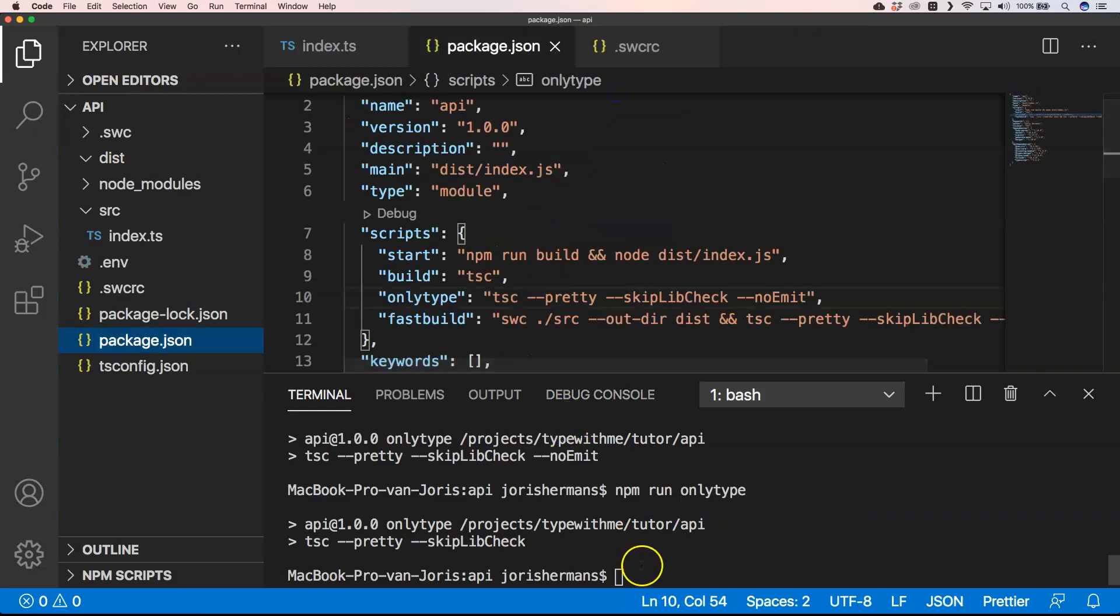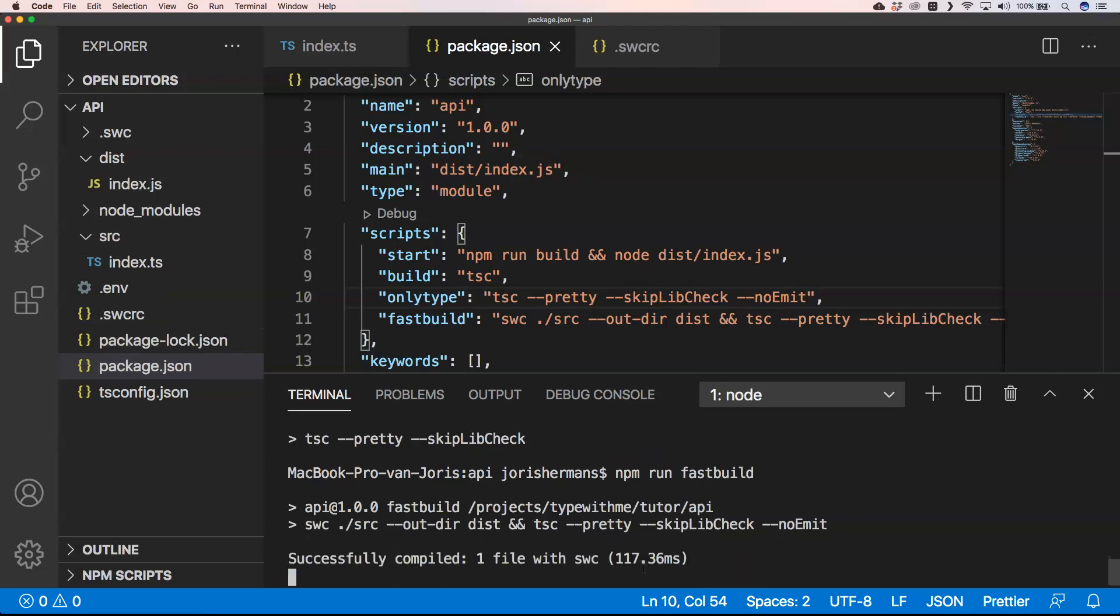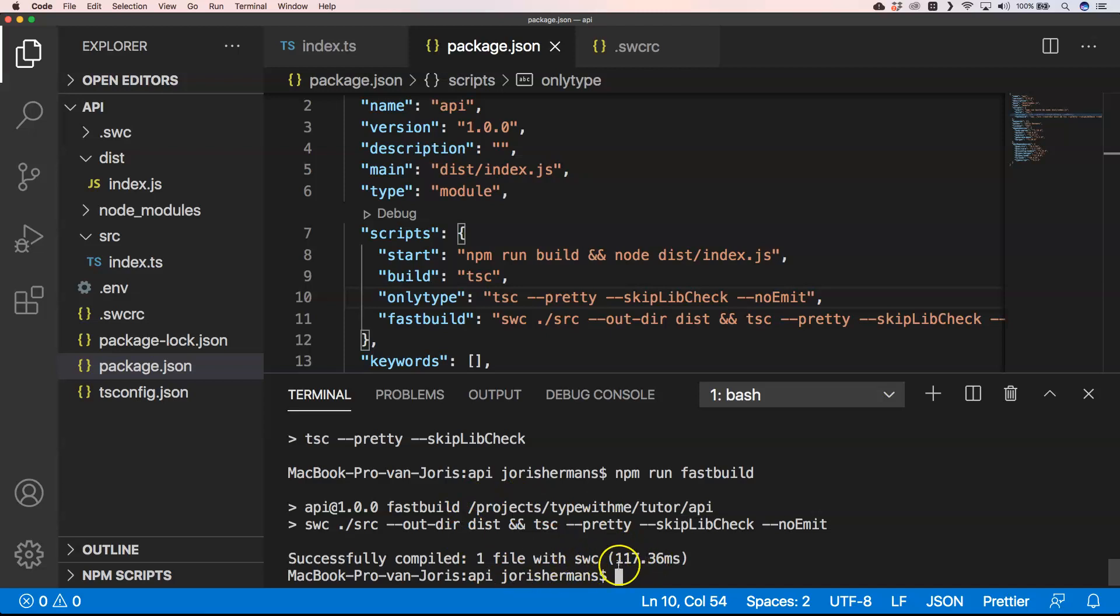Yeah, it's really great to just check things out and just play around with things. I really love that. So if I now do npm run fast build, again you see that one file with svc, and that's been compiled. And that's the time that it uses for compiling that. Great!